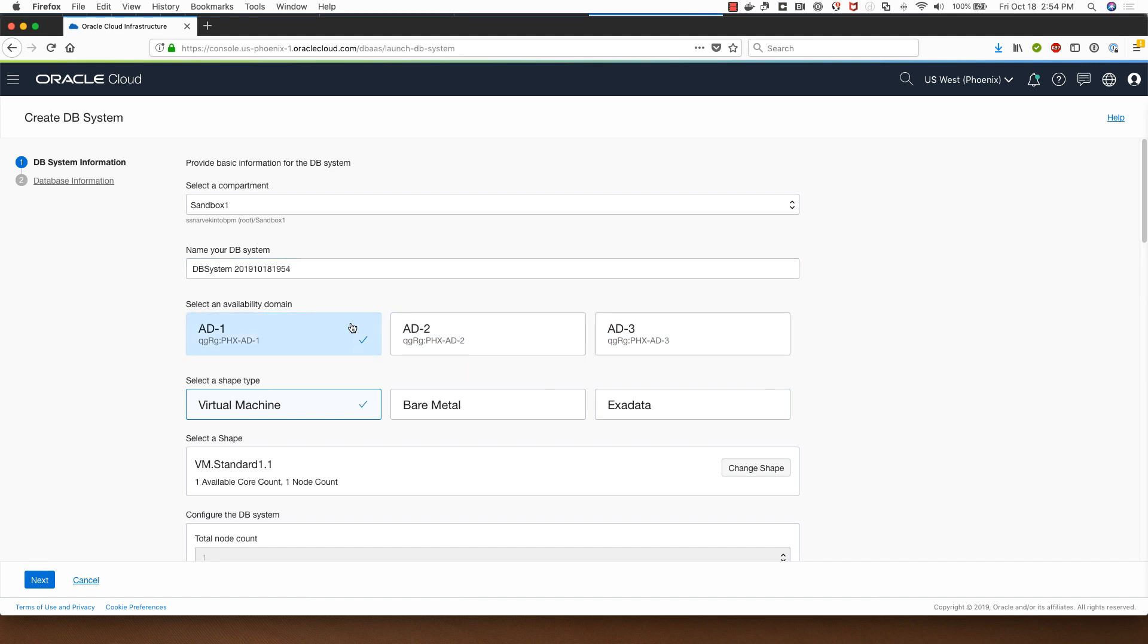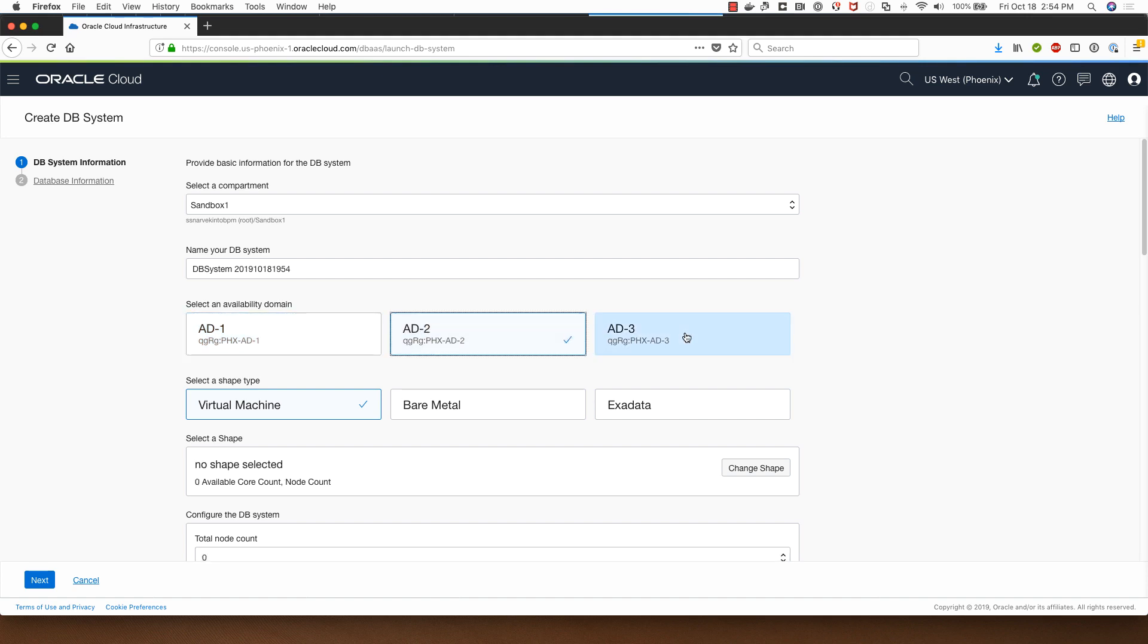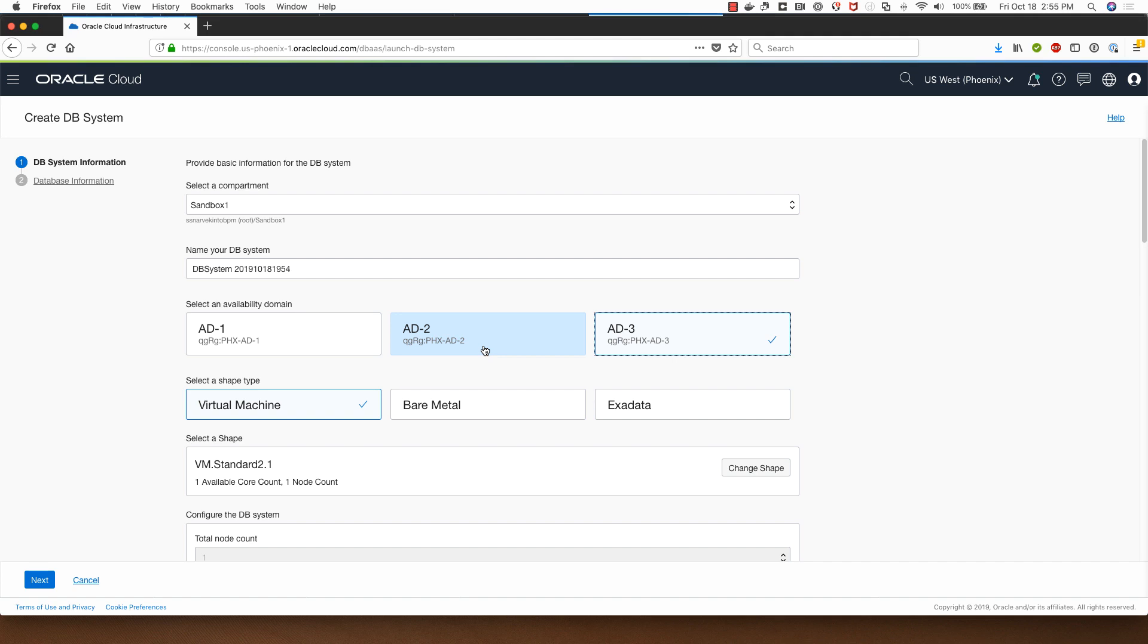My region has three availability domains so I can select between one of these availability domains. In certain regions we just have one availability domain, so if you are in a region which has only one availability domain please note that you don't have this option of selecting between these three availability domains.